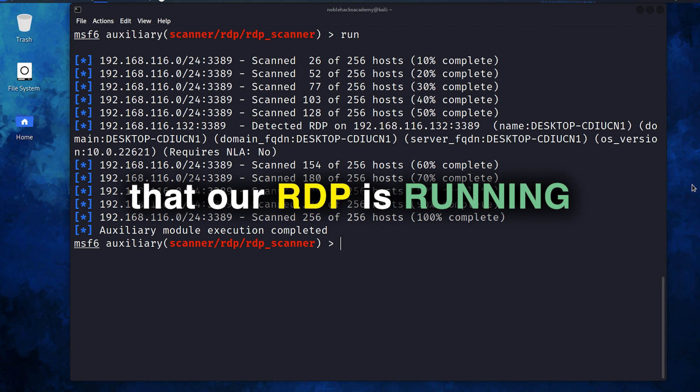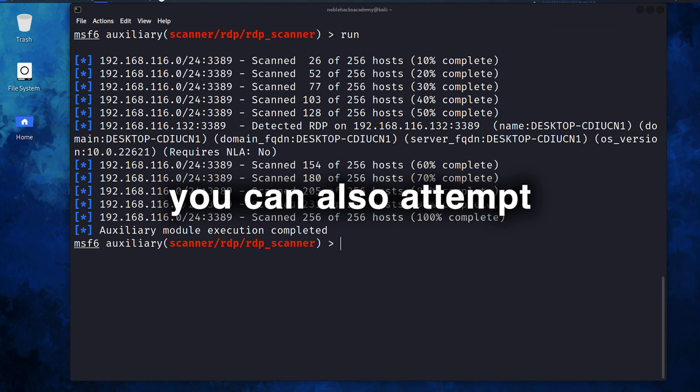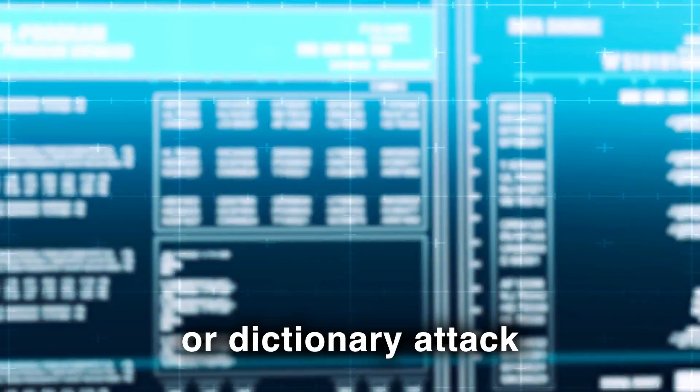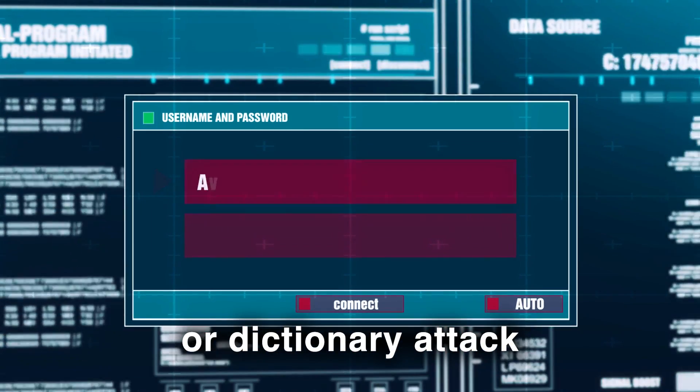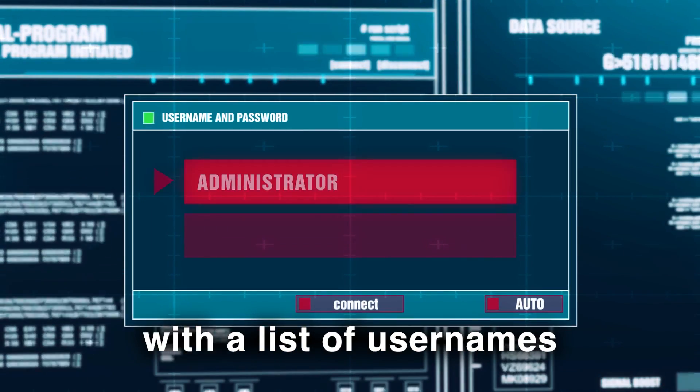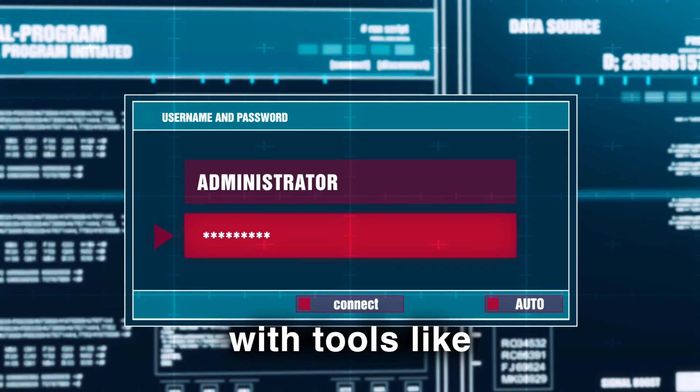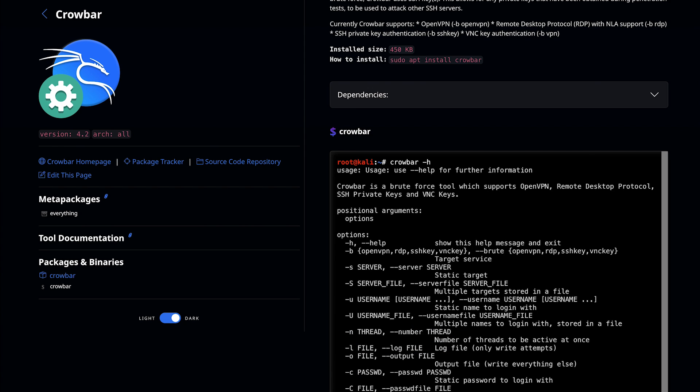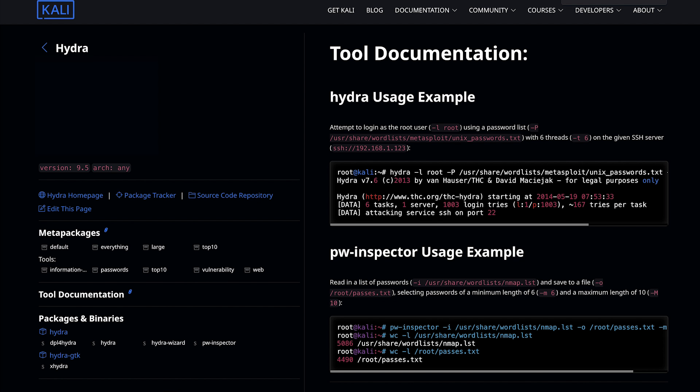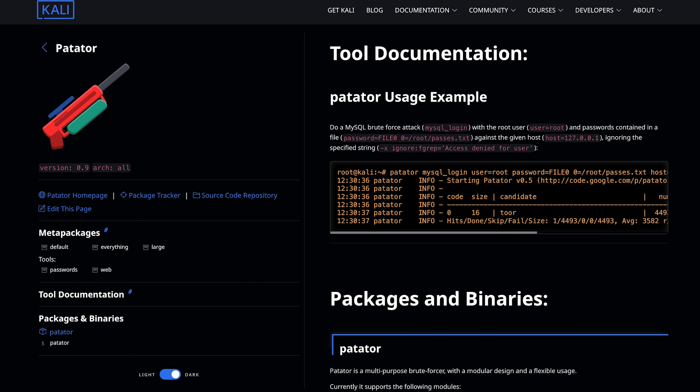Upon verifying that RDP is running, you can also attempt a brute force or dictionary attack with a list of usernames and passwords with tools like Crowbar, Hydra, Potato, and others.